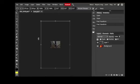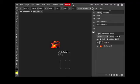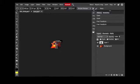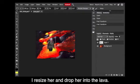Edit, free transform. I hold the shift button so it stays in what we call the same aspect ratio. It means that it won't get narrower or wider. It will keep the same size. And then I drop her into the lava.